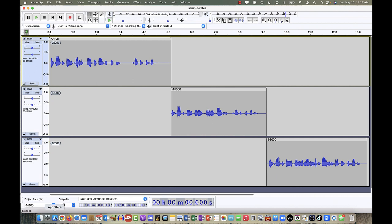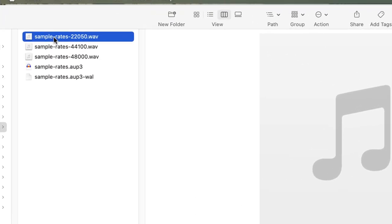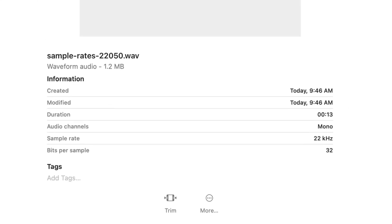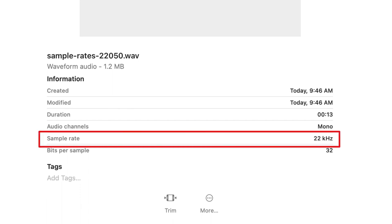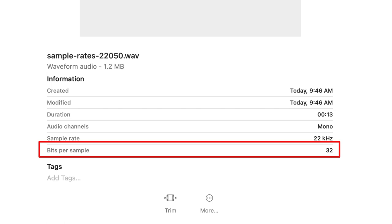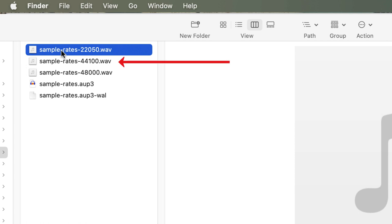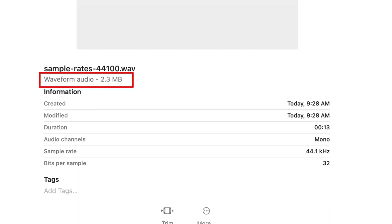To save us some time, I've already done this. If I bring up my Finder window — I'm on a Mac, so it may look a little different than yours — you'll see I've exported three different files: one at 22,050, one at 44,100, and one at 48,000. The top file is 22 kilohertz, 13 seconds, 32 bits per sample, and 1.2 megabytes. The second file at 44,100 is 2.3 megabytes — it almost doubles because the sample rate doubled.